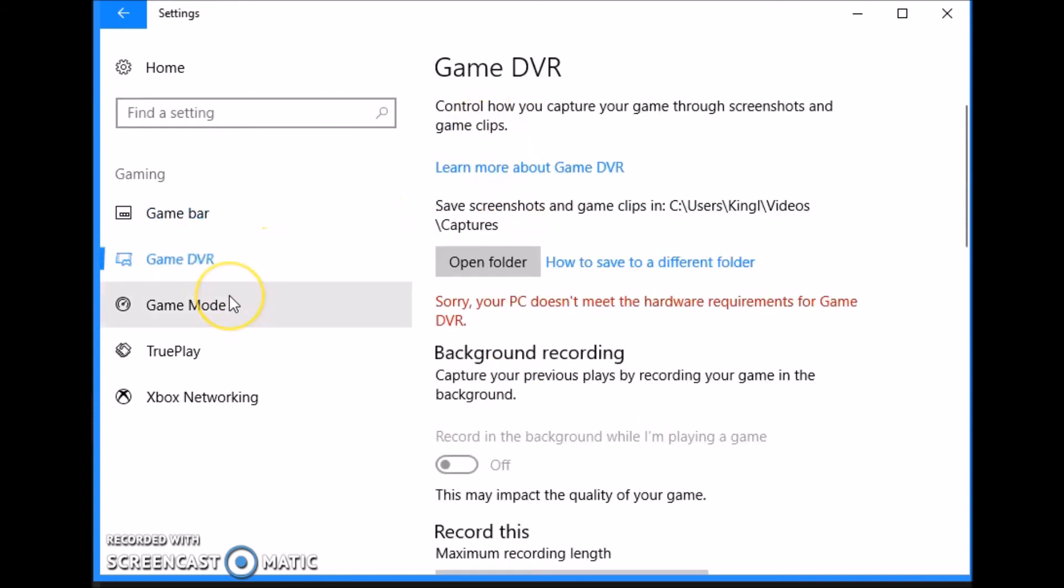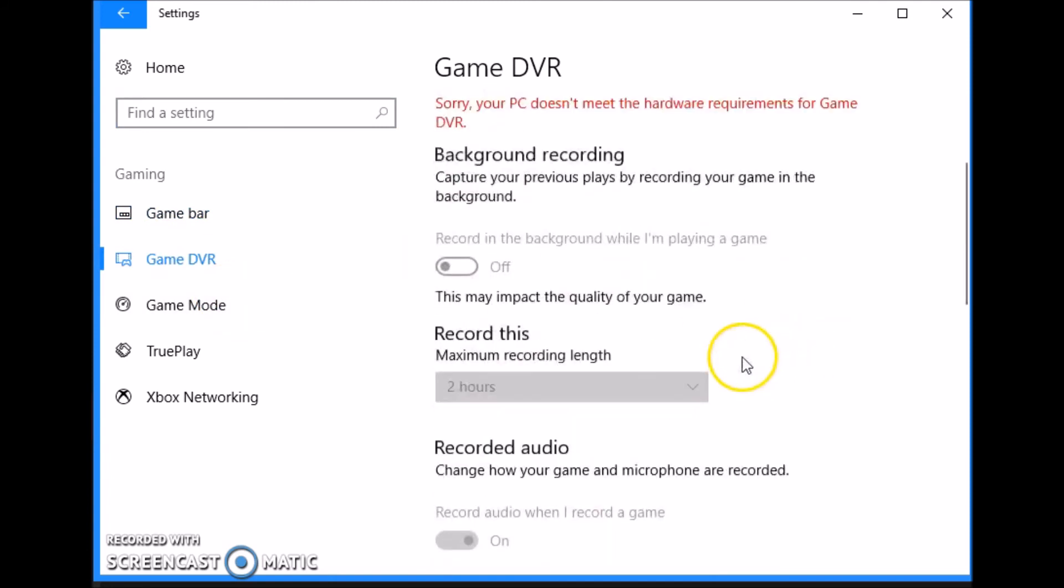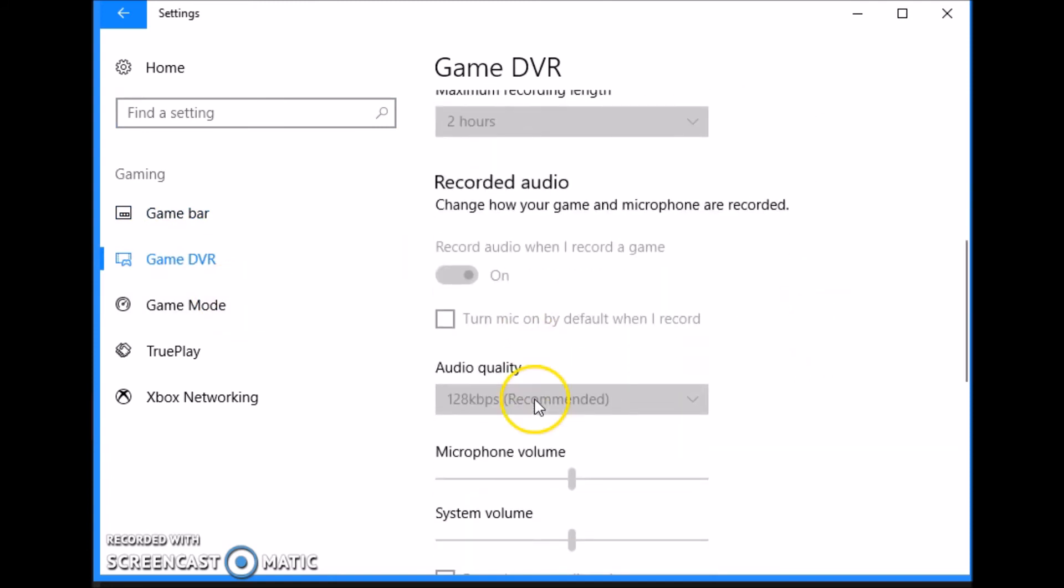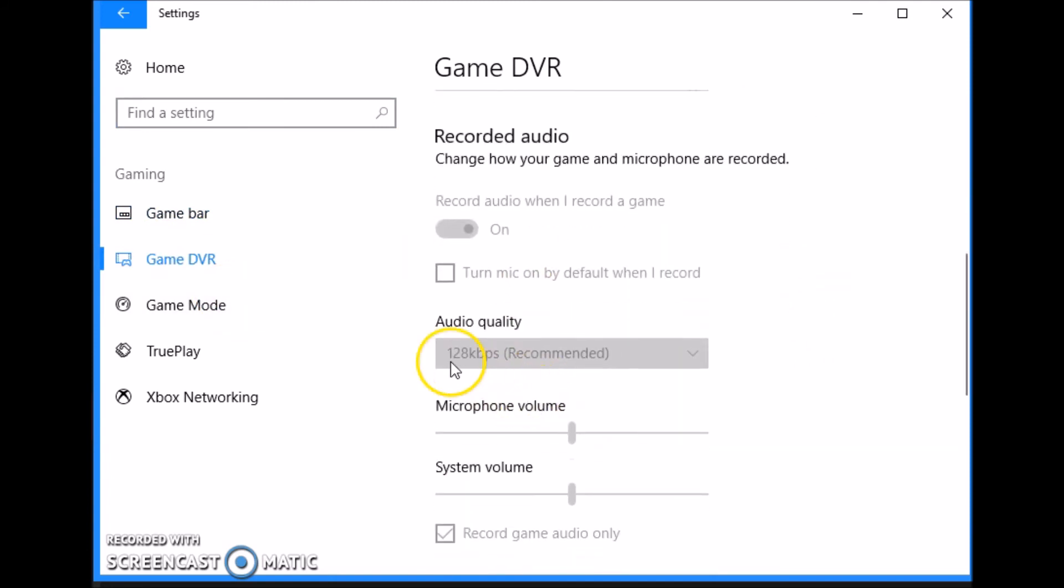Game DVR does not work on this computer so I don't have it on, but I wouldn't have it on anyway. If you are looking for low latency, turn the Game DVR off because that records everything that it is streaming.